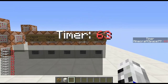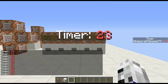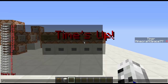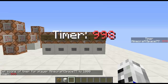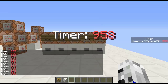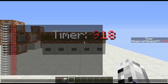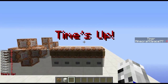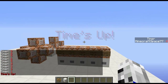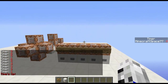So two seconds will be 40 ticks, and all the way up to 100. If I just set this — if I just go scoreboard players set at a, or at P, or whatever your selectors, and I set my timer to 1000 — as you can see it will count down from 1000 and go all the way down to zero. We just set it back to 10.